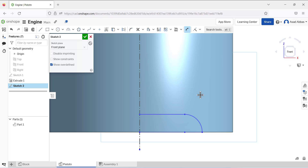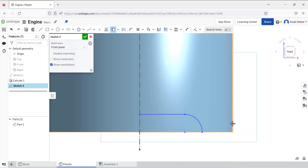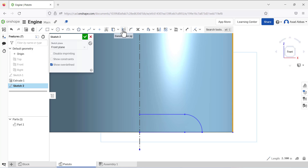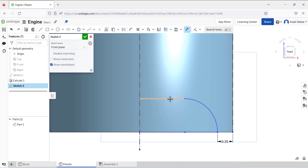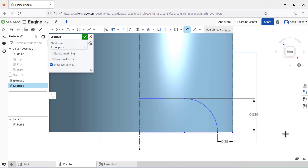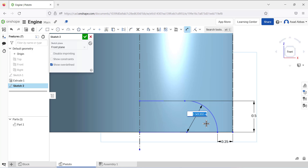From this point to this region we need a dimension. First we have to select Project and project this line, then use this line as a construction line. Now we can define the dimension between this point and this point — this dimension is 0.25. The dimension from this line is 0.5, and the radius of this circle is 0.5.